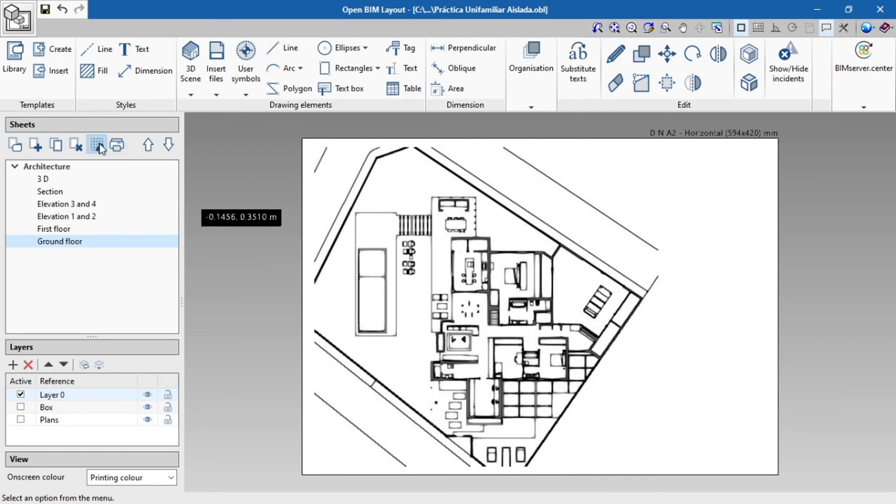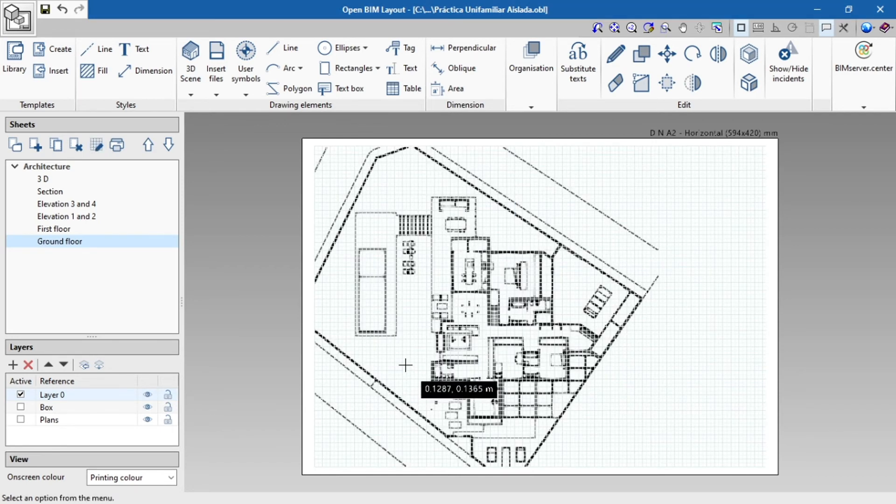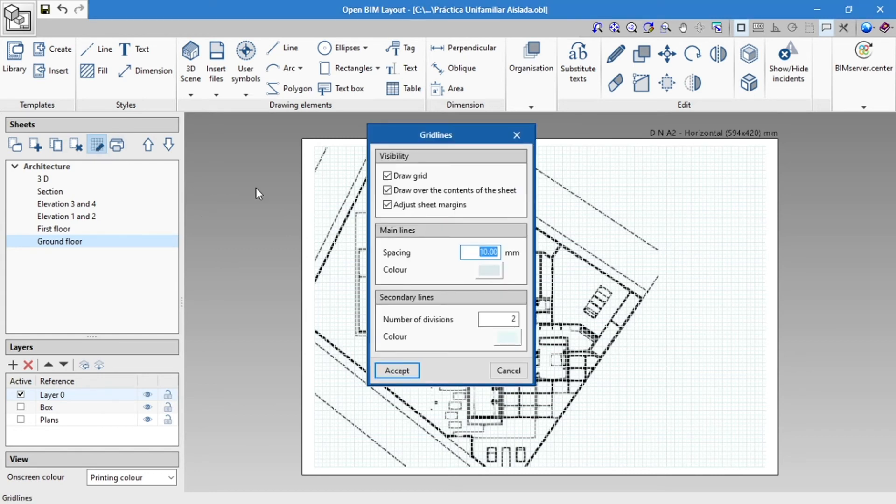When defining the gridlines visibility, we can draw the gridlines over the contents of the sheet and adjust the margins to those that were established earlier or directly to the edge of the paper.